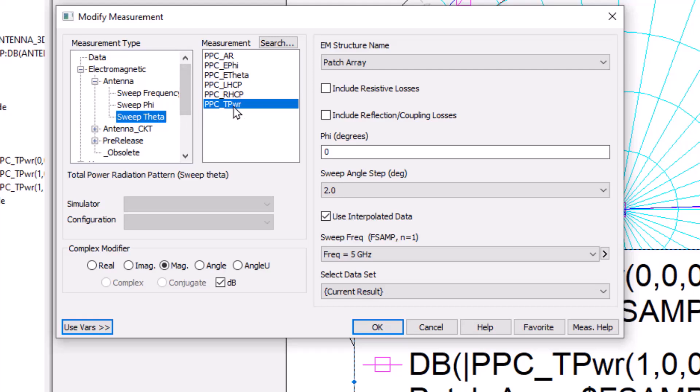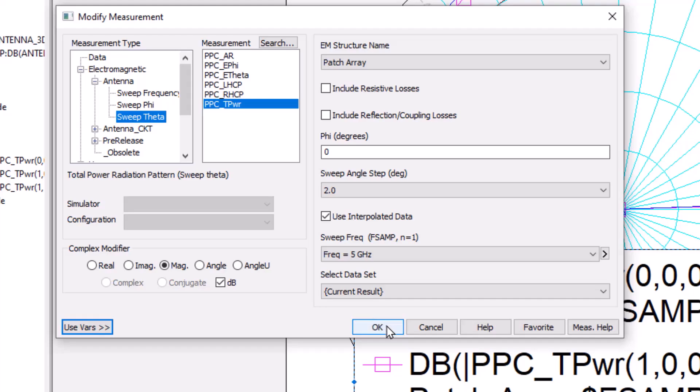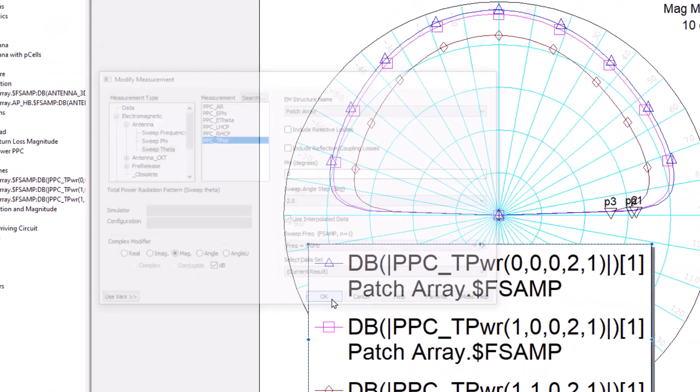I'm looking at the total power, patch antenna, and I'm looking at 5 gigahertz, and I'm asking for magnitude dB of the power density.